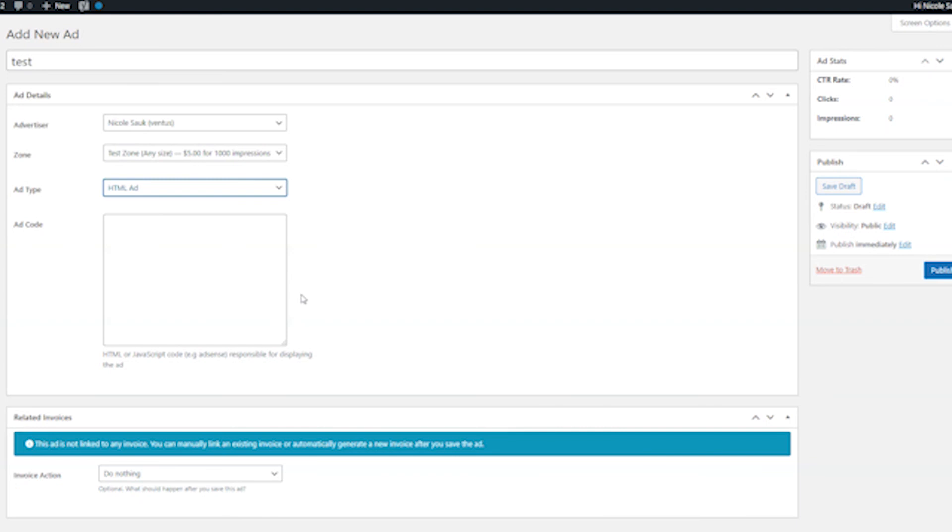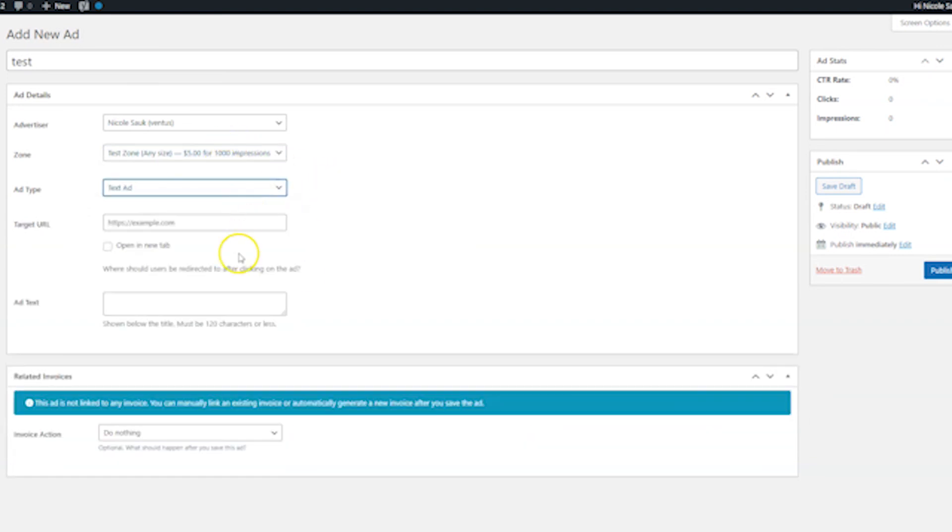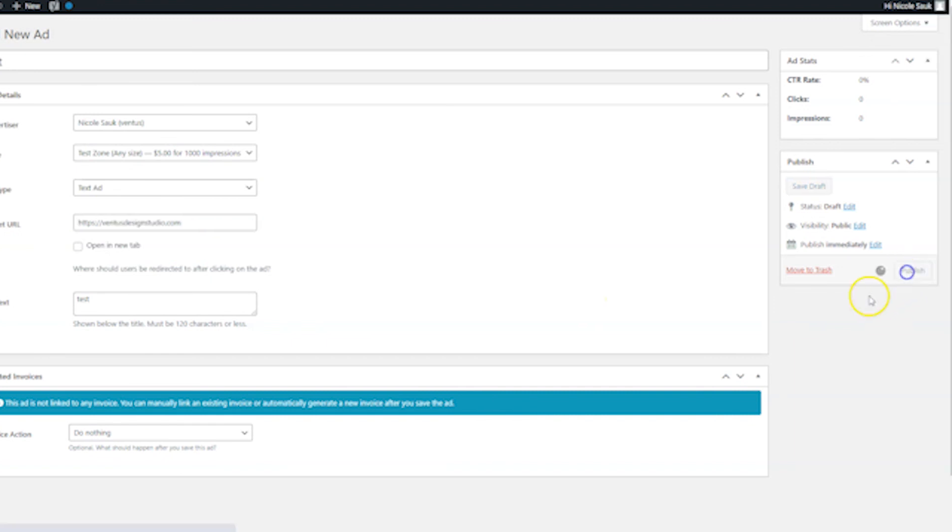Now let's go ahead and we'll do a test ad. So we'll just put text. We're just going to put a test and then we're going to just put here, I'll put my website address and then hit publish.